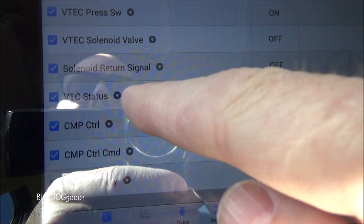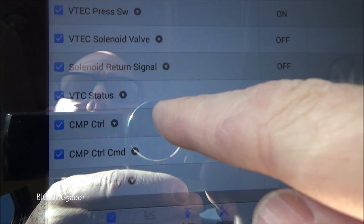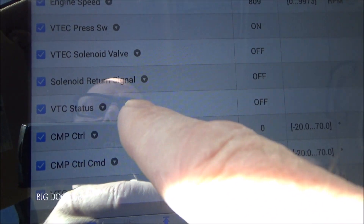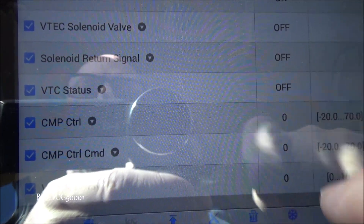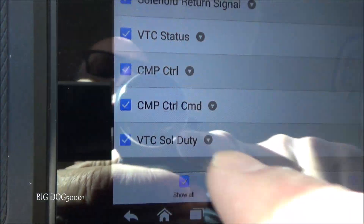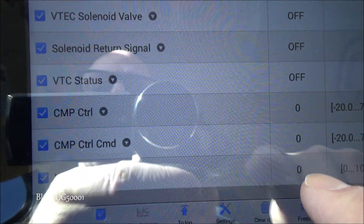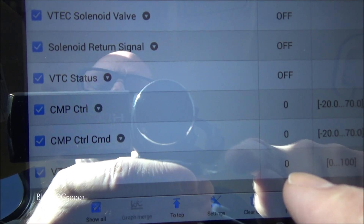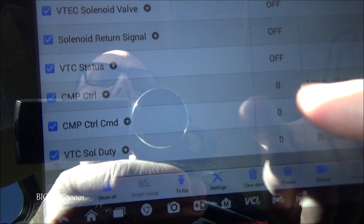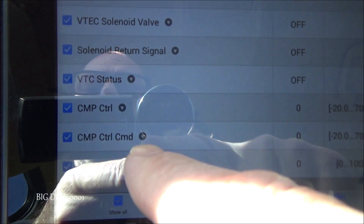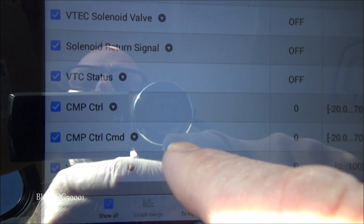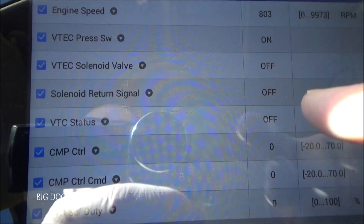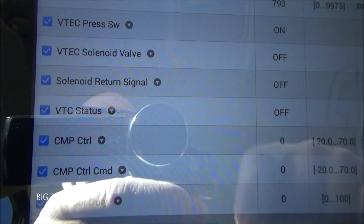For our VTC system we're going to look for VTC status, cam position control, cam position control command, and our VTC solenoid duty cycle. When the system is off it will show off, and when the system activates that'll change to on. The duty cycle shows as a percentage — if the computer is commanding that solenoid on, we'll see something like 30 or 40 percent. The cam position control command and cam position control are in degrees — one shows what the computer is desiring for that cam degree, and the other shows the actual. That's how we can look at all these data PIDs and determine what system is activated and whether we're having issues.